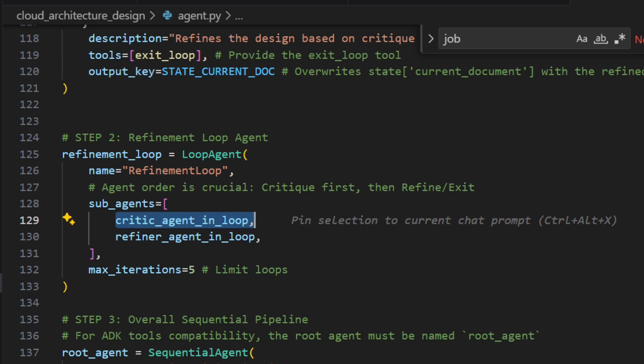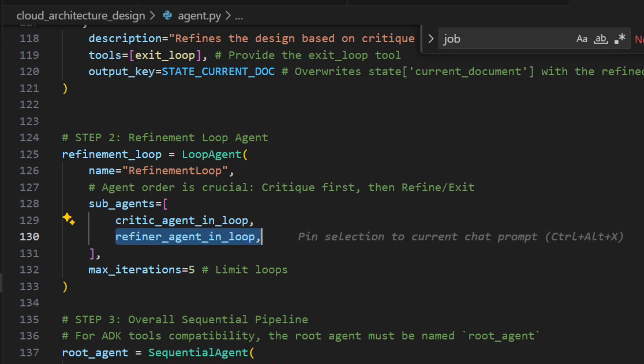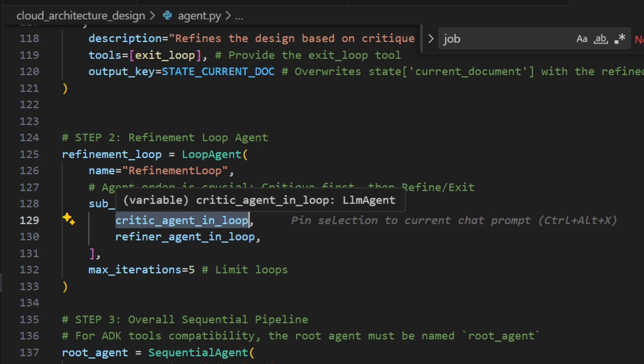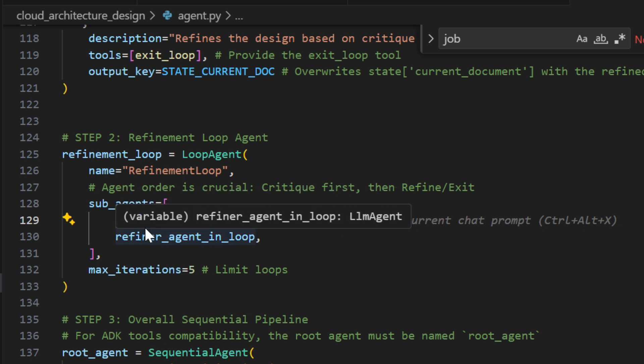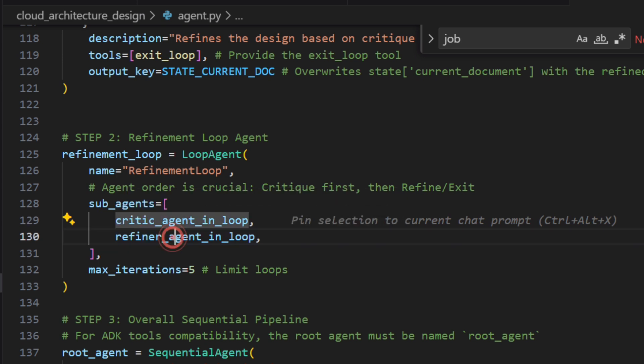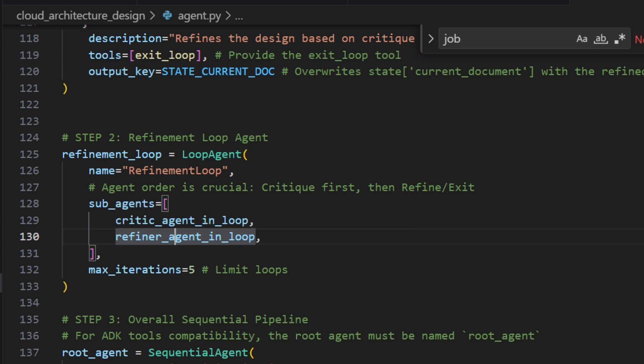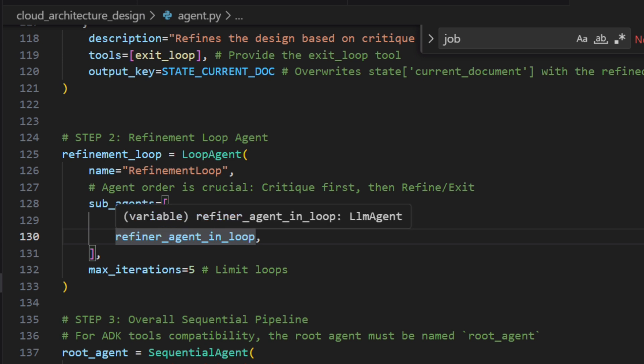The refinement loop has two agents — the critic agent and the refiner agent. The critic agent is our architecture reviewer — it reviews the architecture and provides feedback. Based on that feedback, the refiner will refine the architecture.